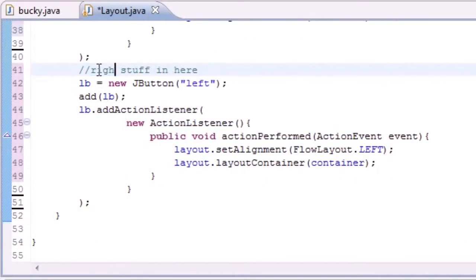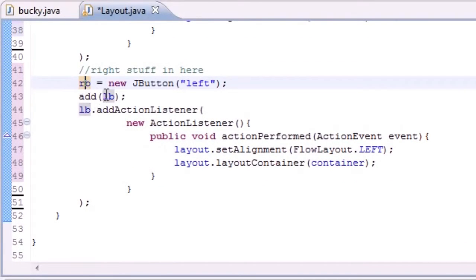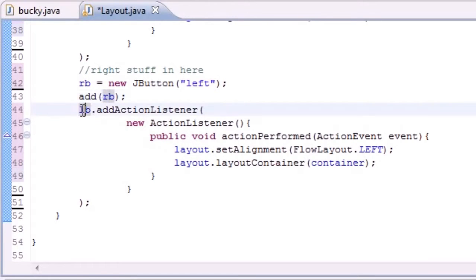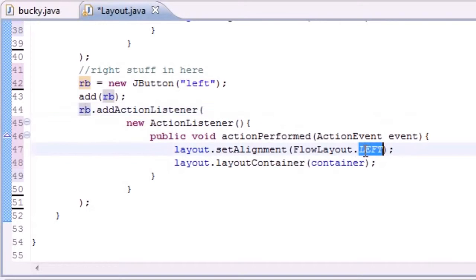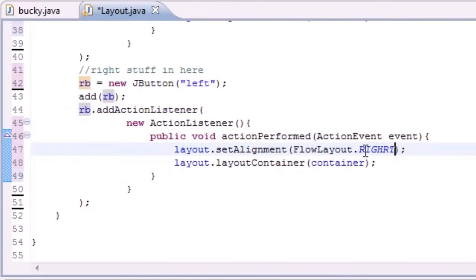So let's put right stuff in here. And add the right button to the screen. Add an action listener for the right button. Again center button and a right button were a lot quicker.